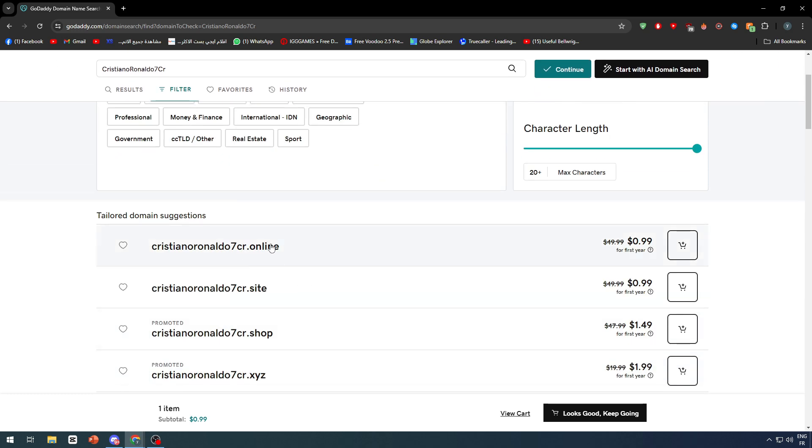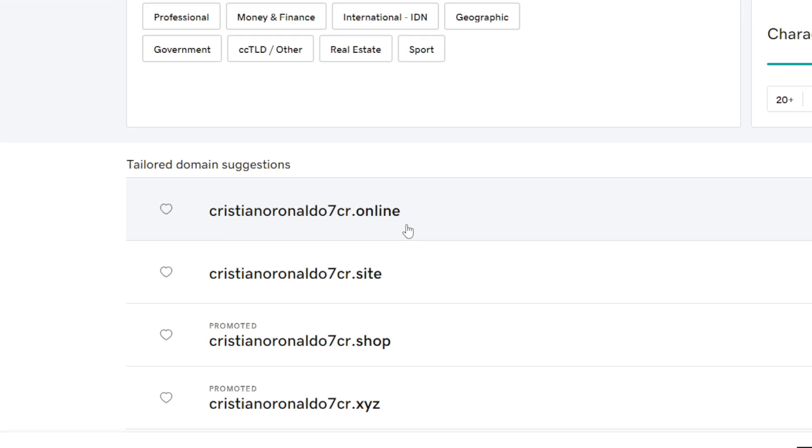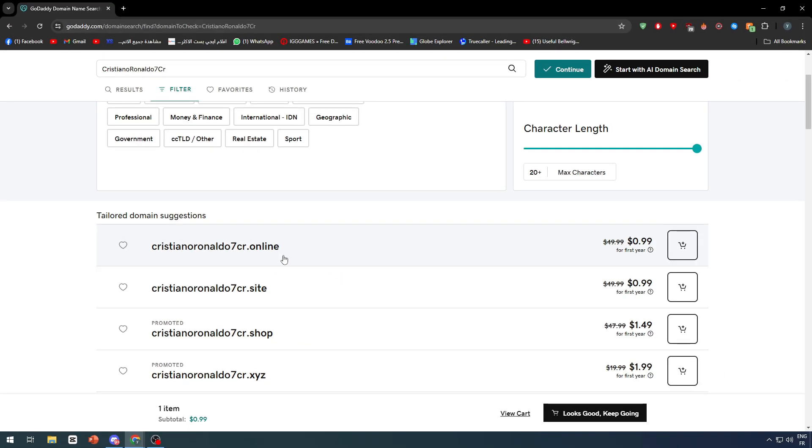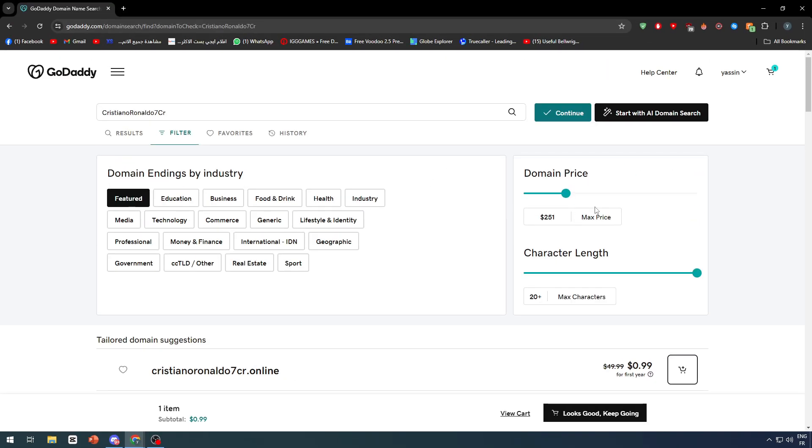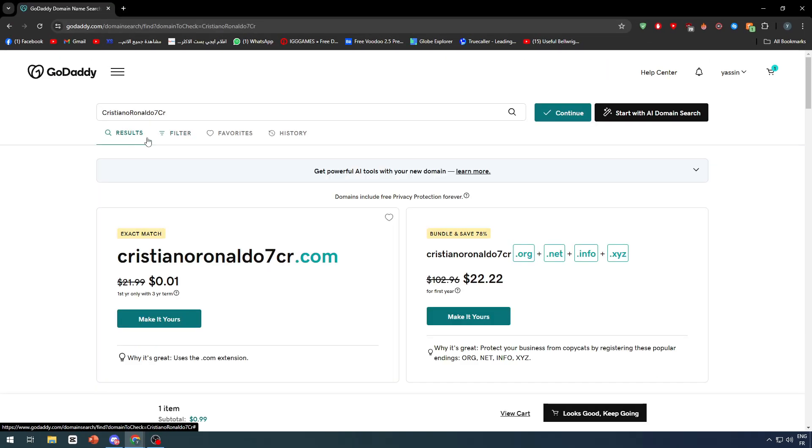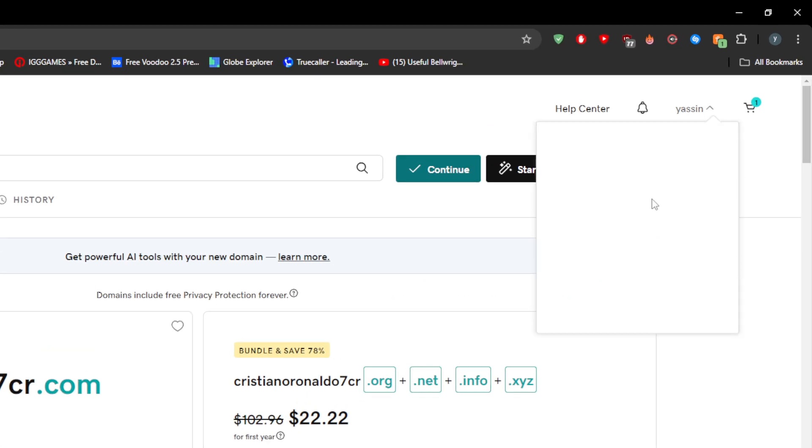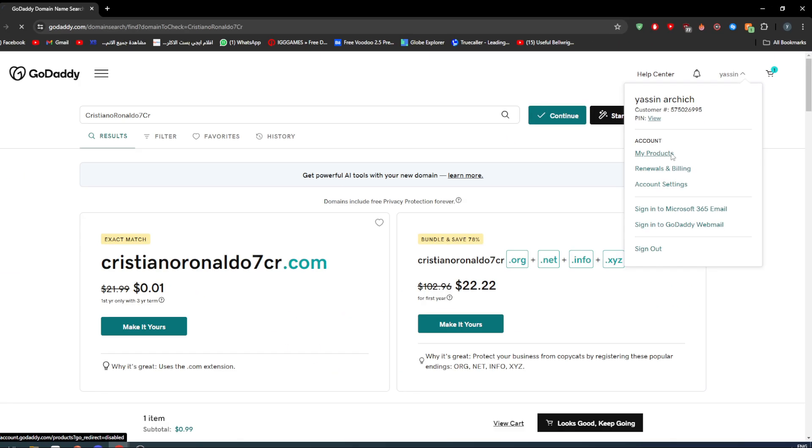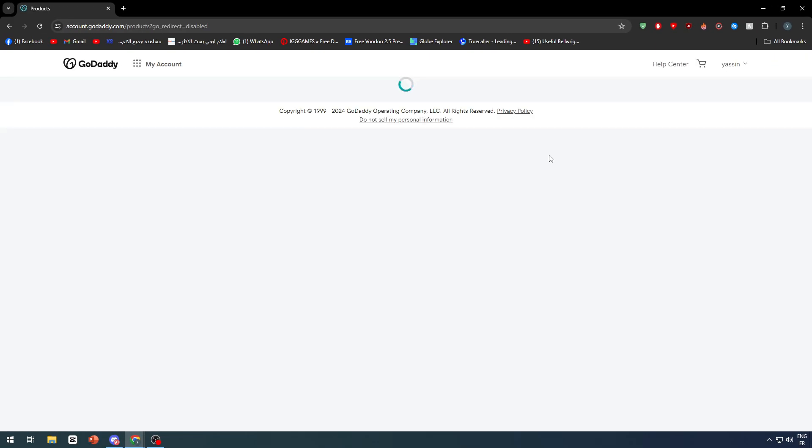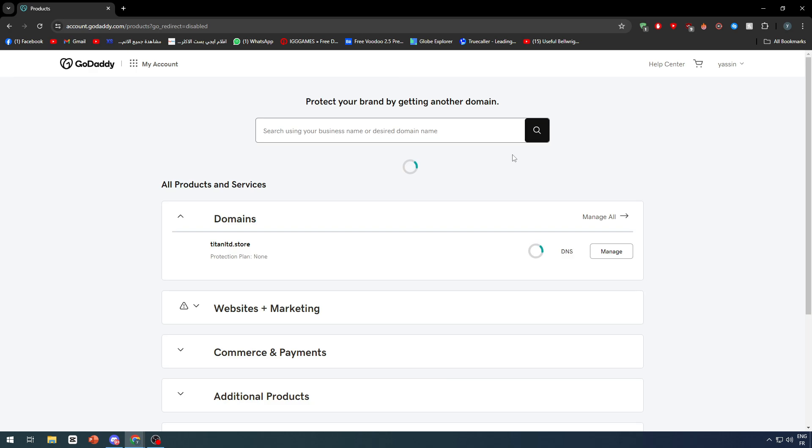We can choose which extensions like .online, .site, .job, .xyz. Once you buy the domain and have it in your dashboard, you can access it easily by clicking on your profile and going to my products. Your dashboard should be accessible.